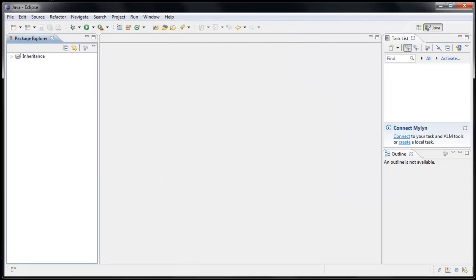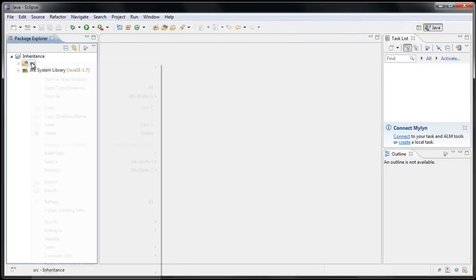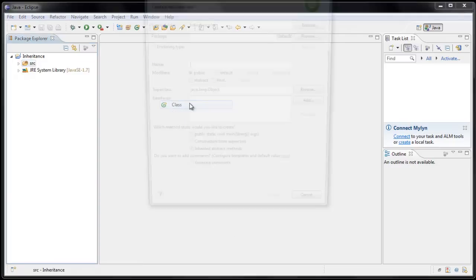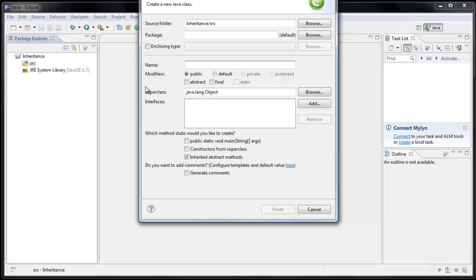Now, inside of our Inheritance project, right-click the Source folder, and select New Class. We'll create a class and call it Parent, and click Finish.